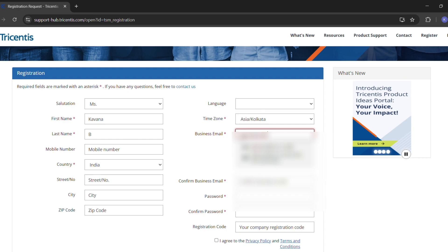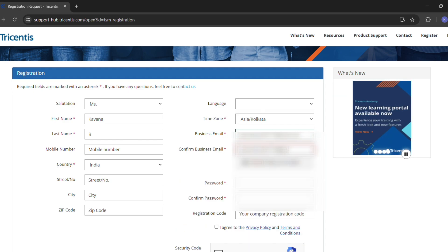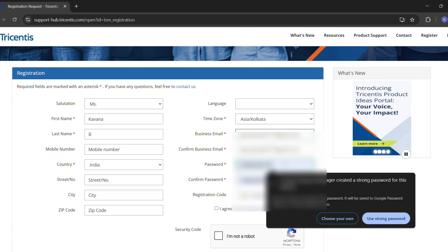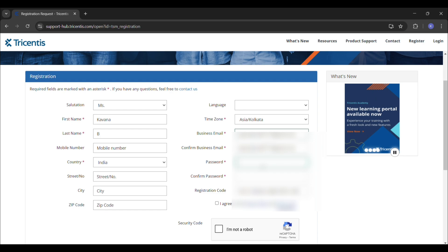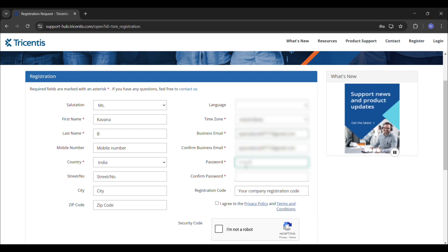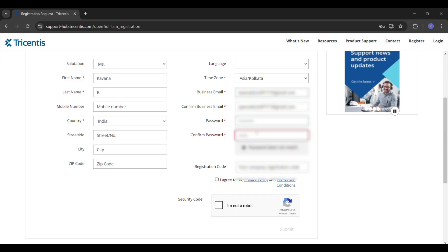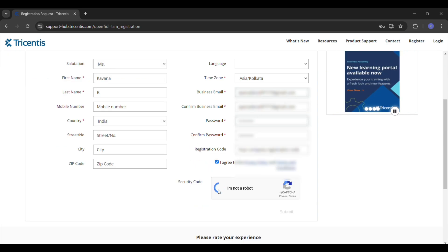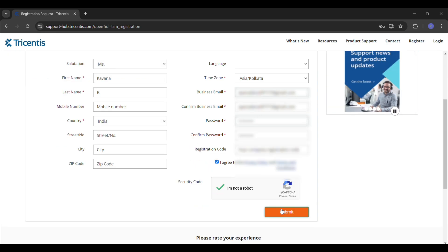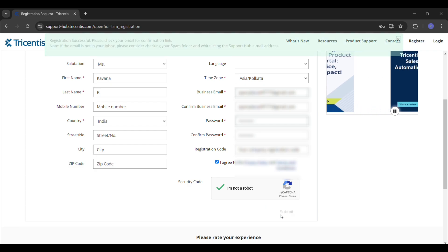Enter the confirm email ID, which should be your organization-provided mail ID. Then give the password and confirm password. After entering this information, click 'I am not a robot' and then click Submit. After that, a verification link will be provided in your mail inbox or it may be in your spam folder.